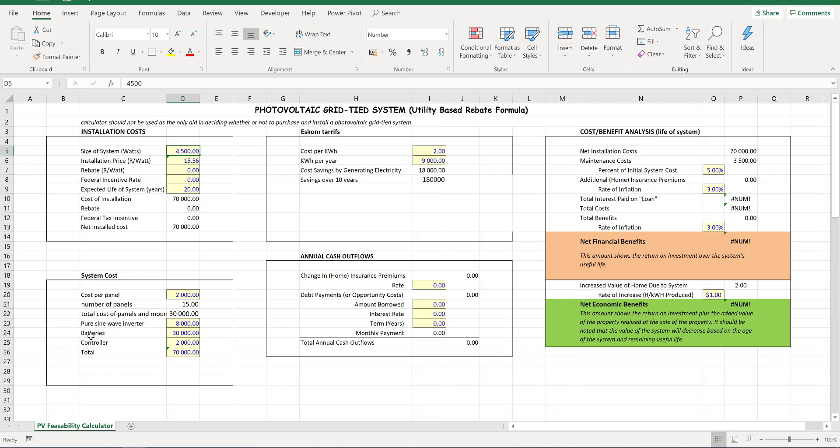Once that was decided, I could calculate the cost of the system to buy and install. So for panels, I worked out that we'd need 15 panels to get, if we have 300 watt panels, to get to that 4.5 kilowatt system.